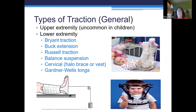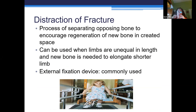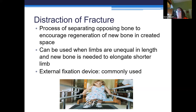External fixation devices are used for many reasons. Sometimes children are born with a shorter leg or shorter arm — they can actually break the bone and put these external devices on to make those areas longer. External devices have metal pins going into the bones. All we need to do is check those pin sites, make sure they're free from infection, do pin care, and follow the routine pin care protocol.